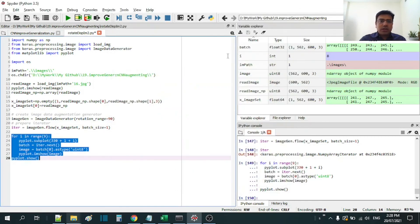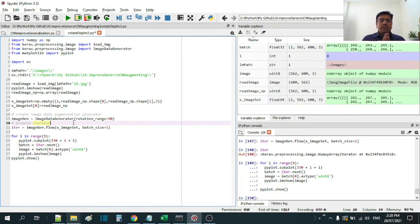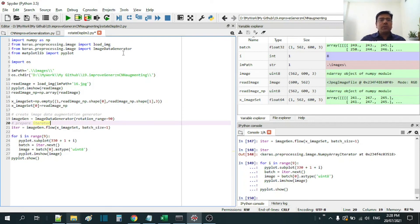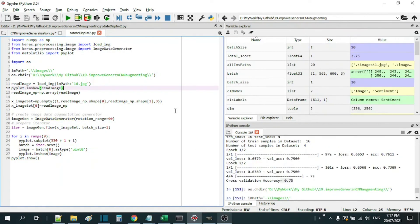The same concept can be applied on a larger dataset to train the convolution neural network. We can go ahead and build the complete convolution neural network and demonstrate how to use the image generator with it. Thank you everyone for watching. I've given a link to the GitHub for this code, and the next video with the complete convolution neural network built with the image generator is linked in the description.